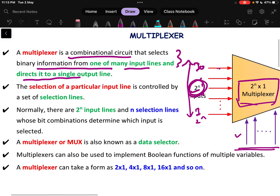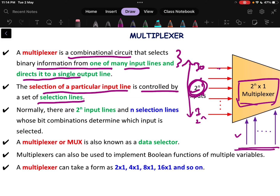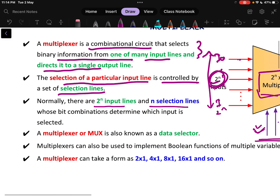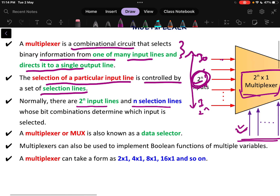The selection of a particular input line is controlled by the set of selection lines. Normally there are 2 to the power n input lines and n number of selection lines. The number of inputs can be less also, but generally it is taken as 2 to the power n. A multiplexer — sometimes written as MUX or MOX — is also known as a data selector.